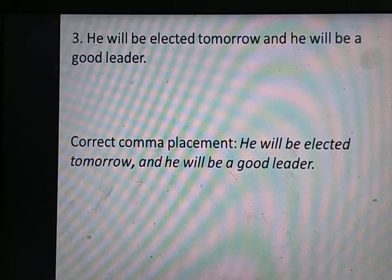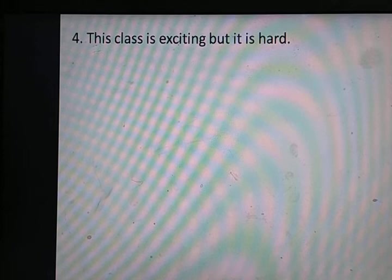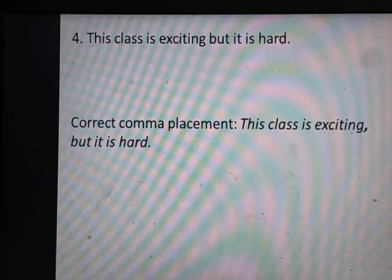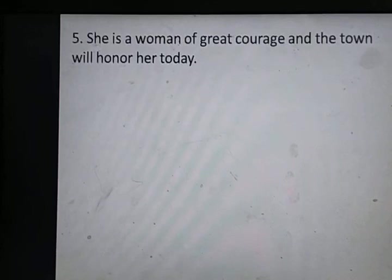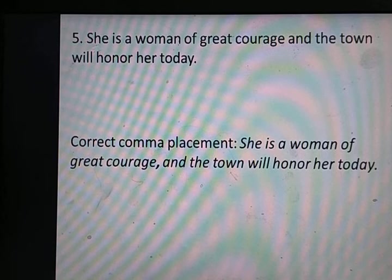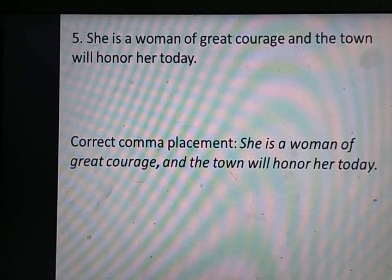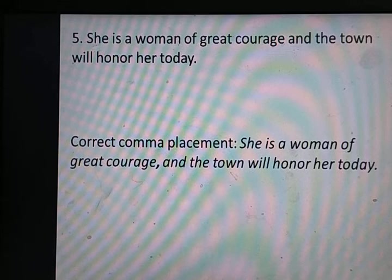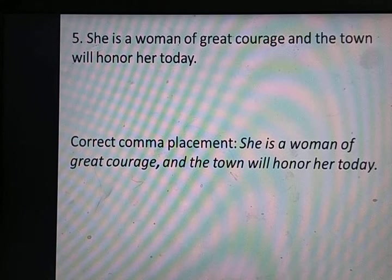Example 4: 'This class is exciting, but it is hard' — दोनों independent clauses हैं, 'but' से पहले comma है। Example 5: 'She is a woman of great courage, and the town will honor her today' — दोनों independent clauses हैं, 'and' से पहले comma आएगा। उम्मीद है comma का rule number three आपको समझ आ गया होगा। Next video में مزید uses सीखेंगे comma के।